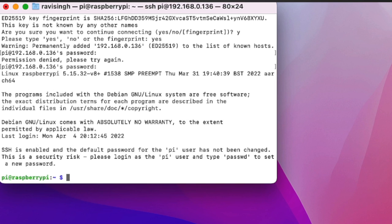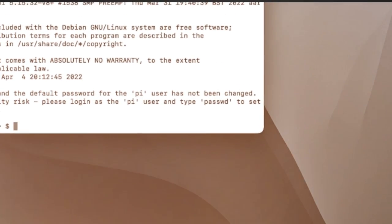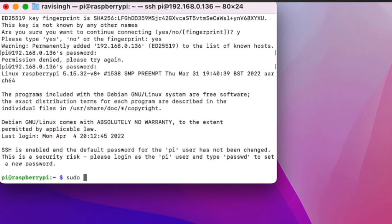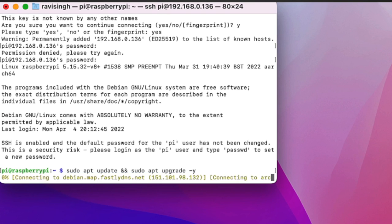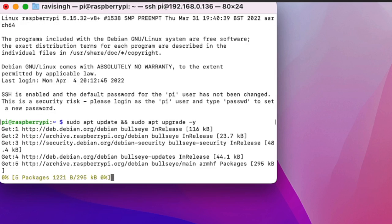We are successfully logged in over SSH. Now we need to update the packages. Run: sudo apt update and then sudo apt upgrade -y. Wait for this to complete — it may take a while.